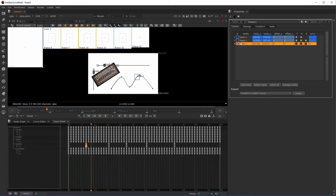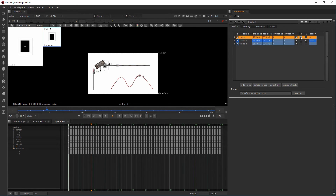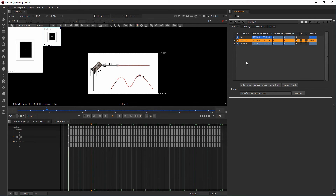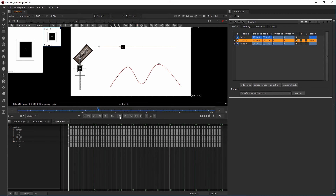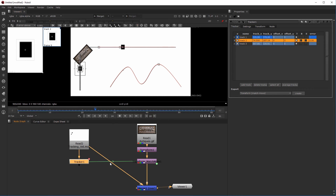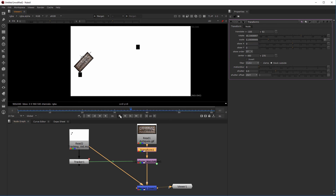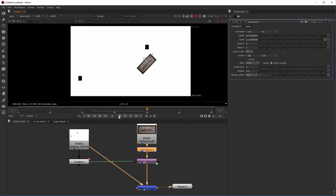Now we have three tracks involved. I'll enable translation on all three — it averages the X and Y translation values across tracker one, two, and three. X is left-right, Y is up-down. You can see the averaged result. I can always offset this by taking the transform node on the side, moving it over, and the same animation plays but shifted.